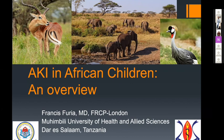He is a consultant nephrologist and senior lecturer at the Muhimbili University of Health and Allied Sciences in Dar es Salaam, Tanzania. He has established a pediatric nephrology practice at the Muhimbili National Hospital, which is the biggest hospital in Tanzania. He is also a consultant nephrologist and pediatric rheumatologist at the Aga Khan Hospital in Dar es Salaam. Dr. Francis, you are warmly welcome.